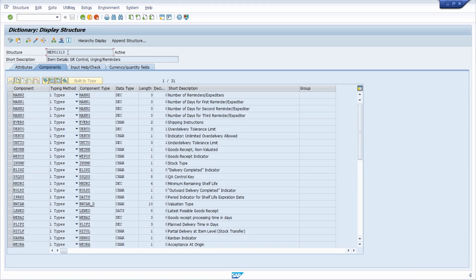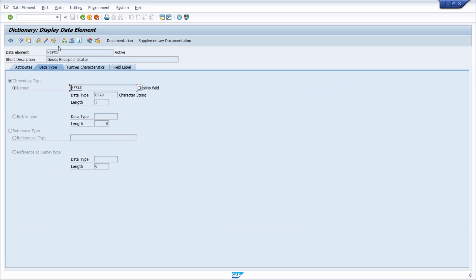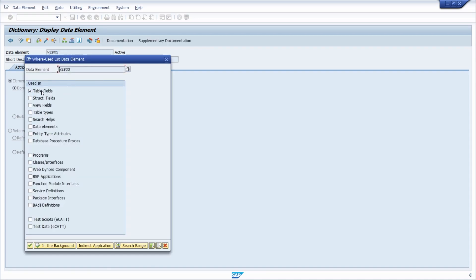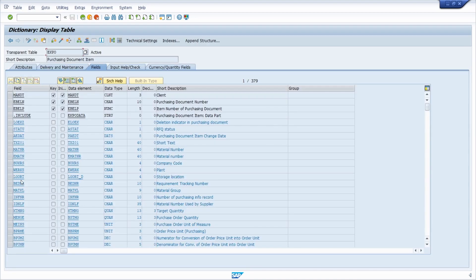In that case you need to do a little trick: work with the where-used list. Go to the component type, to the data element, and use the where-used list. Alternatively, open the ABAP dictionary SE11, type in the field name — for example WEEPOS — and select 'Table Fields', then execute. Here you can see all the tables that use the field. For example, EKPO uses WEEPOS, and with double-click you can jump to that table.